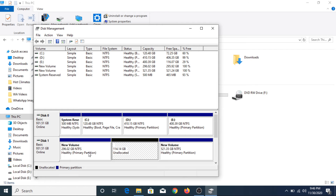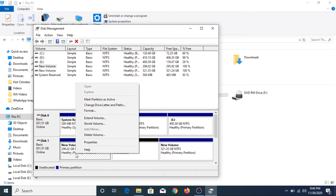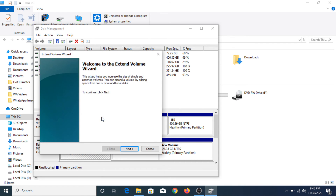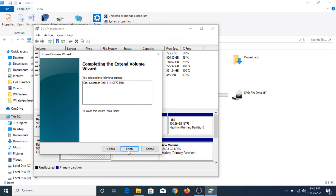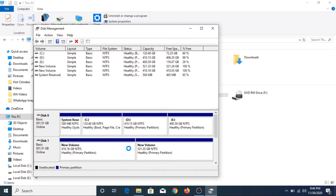Now if we want to increase the size of this hard drive partition, you have to select this drive partition, right-click on it, and click on Extend Volume. Now click Next. This is the free unallocated space available on your hard drive. Click Next. Click Finish.